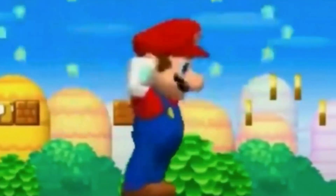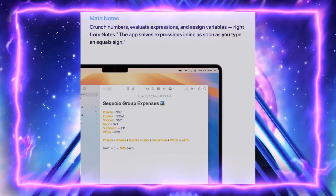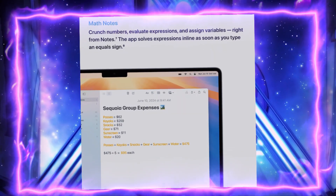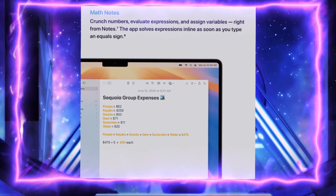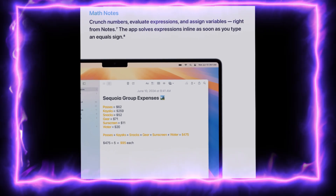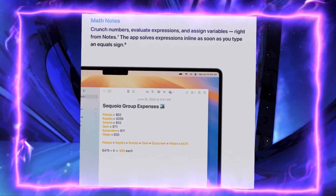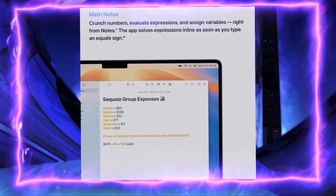Notes also got an upgrade, as you'll be able to record audio sessions within your Notes to generate live transcripts and combine them with other comments, checklists, or documents. You'll also be able to type in numbers to evaluate expressions and assign variables, so instead of using some third-party app or calculator, you can just do all your math in Notes.